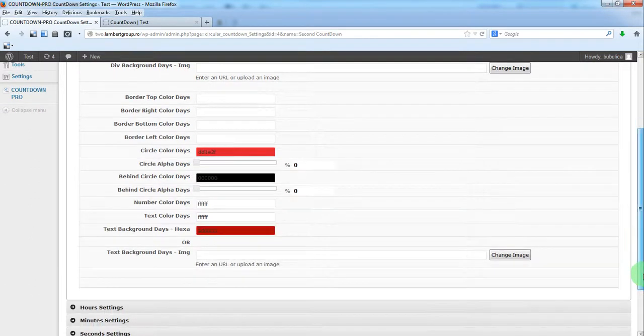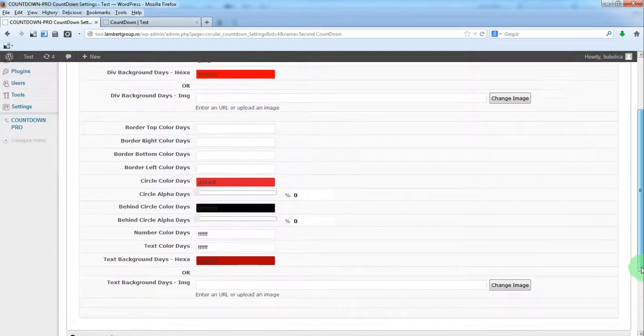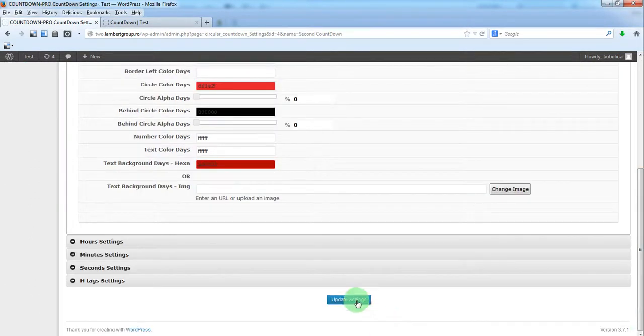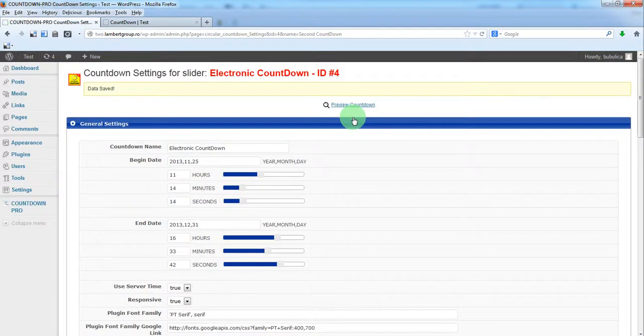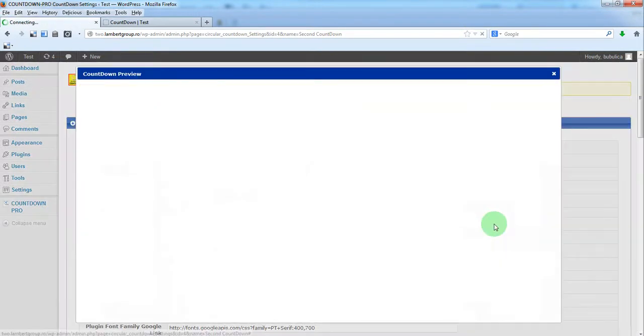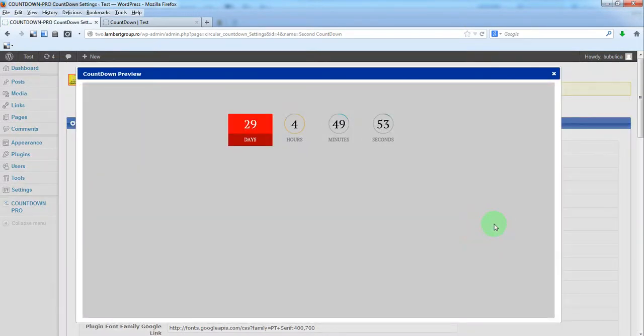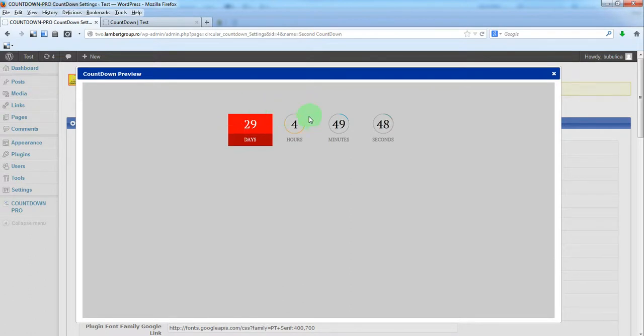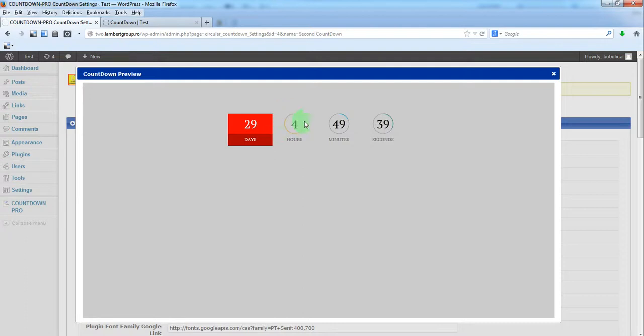Now update and preview. So here we have our countdown without circles. As you can see these were not touched, so the circles are still appearing.